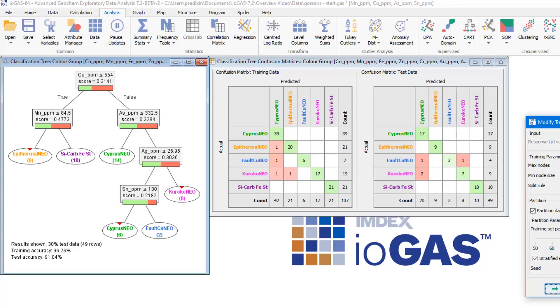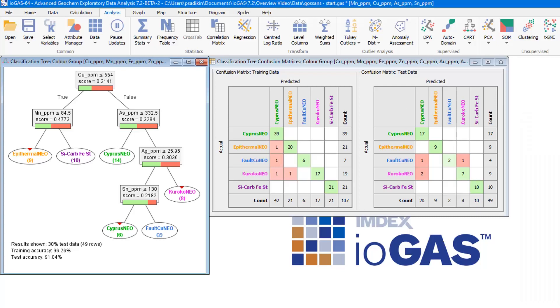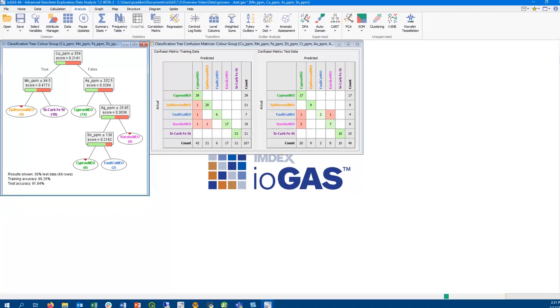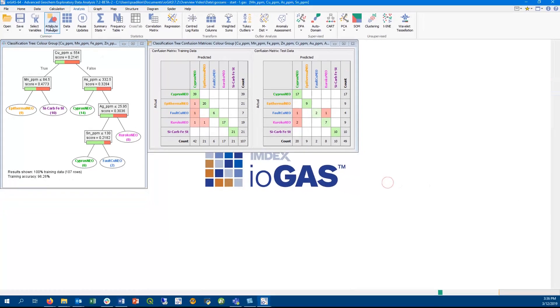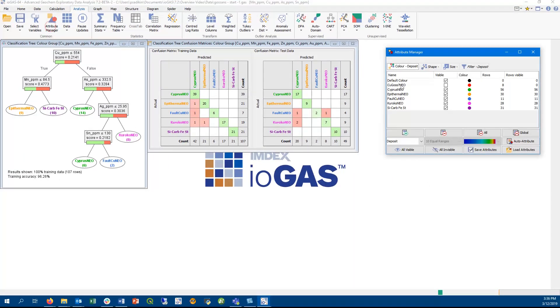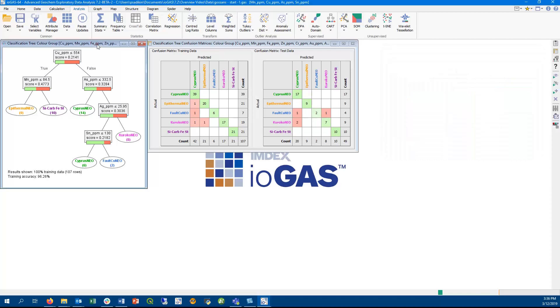Once we're happy with our tree, we can now use it to apply predictions to our data. This dataset has a group of unknown samples in the copper-gossam-neo group. For this workflow, the copper-gossam-neo group will need to be set to invisible in the Attribute Manager. We can then choose to run only the visible data through the training tree.